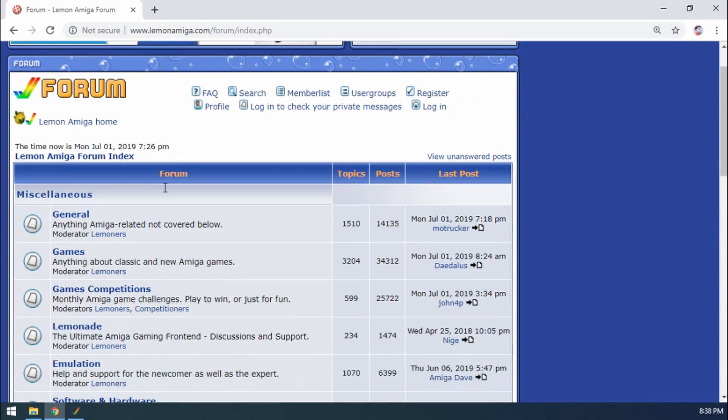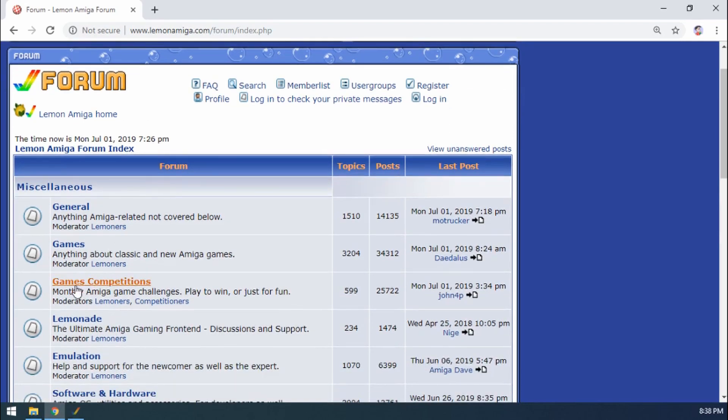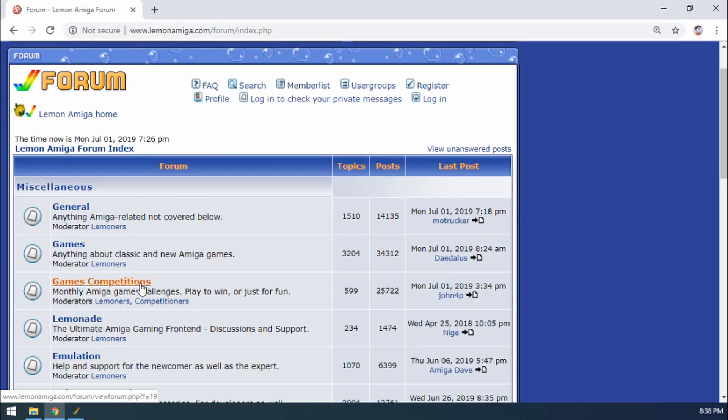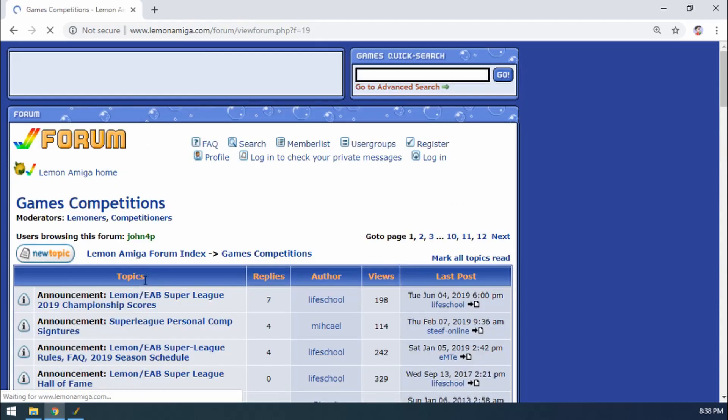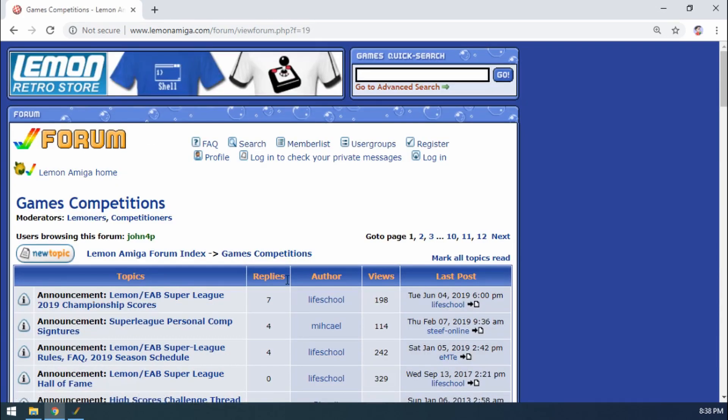So here I am on the Lemon Amiga forums, third one down, Games Competitions. This is run all throughout the year. A game is chosen to be played every two weeks and basically you have to take a screenshot as evidence.